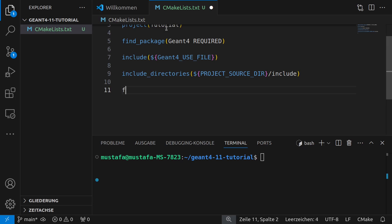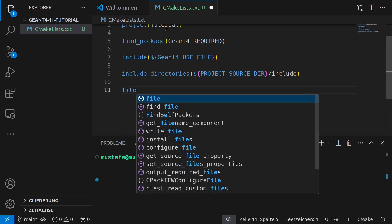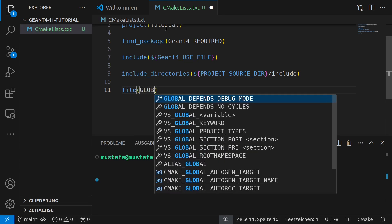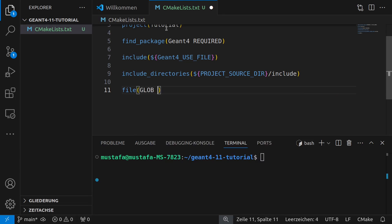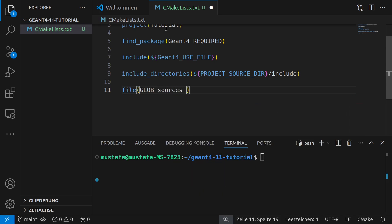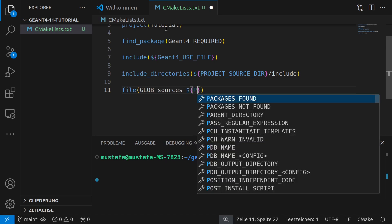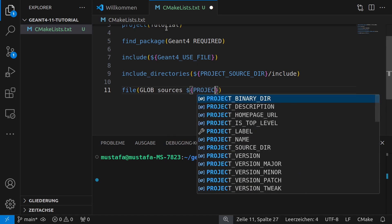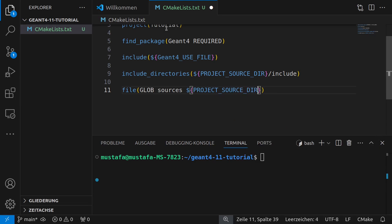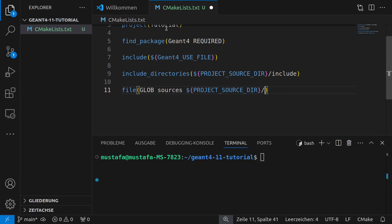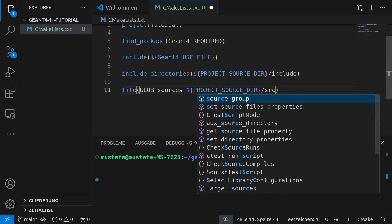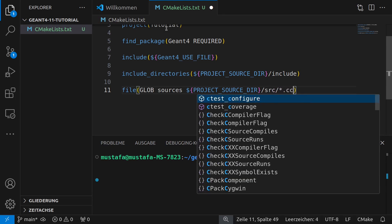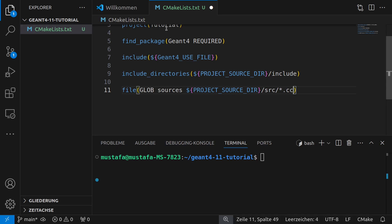And also for our source we have to include these files using the file function and then we want to use wildcards. So we have to write GLOB_SOURCES and then PROJECT_SOURCE_DIR again and from our source there we have to take it and then src and then all cc files that are included in this src folder have to be used for the compilation.